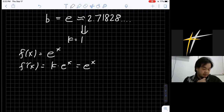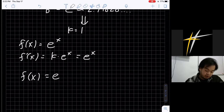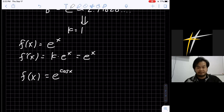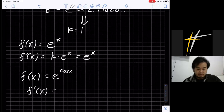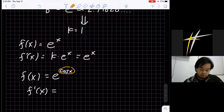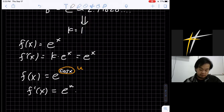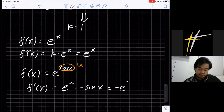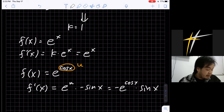Before continuing to the other formulas, let's do Example 1. If f(x) equals e to the power of cos(x), find f'(x). This is a composite function — let u equal cos(x), so we are deriving e^u, which gives e^u itself, times the derivative of the inside function. The derivative of cos(x) is negative sin(x). So f'(x) equals negative e^(cos x) times sin(x).